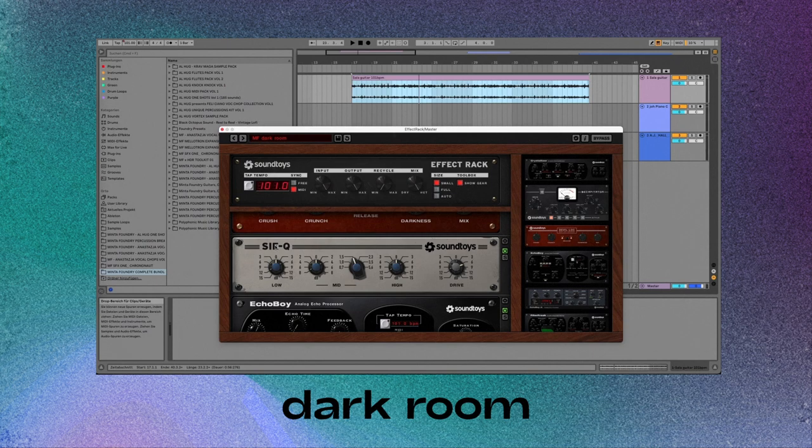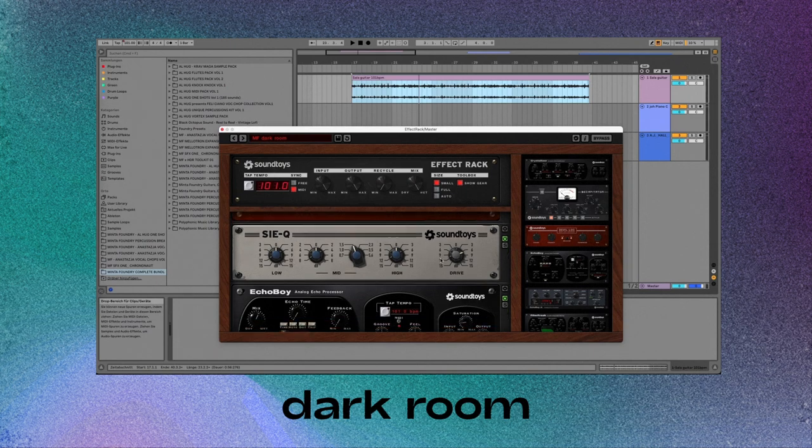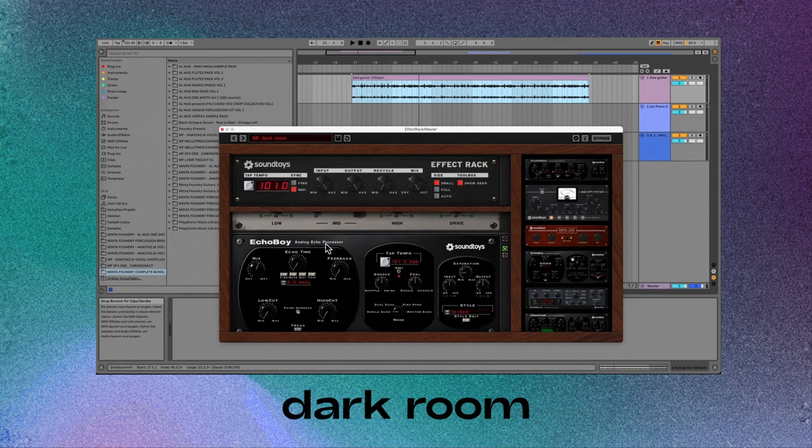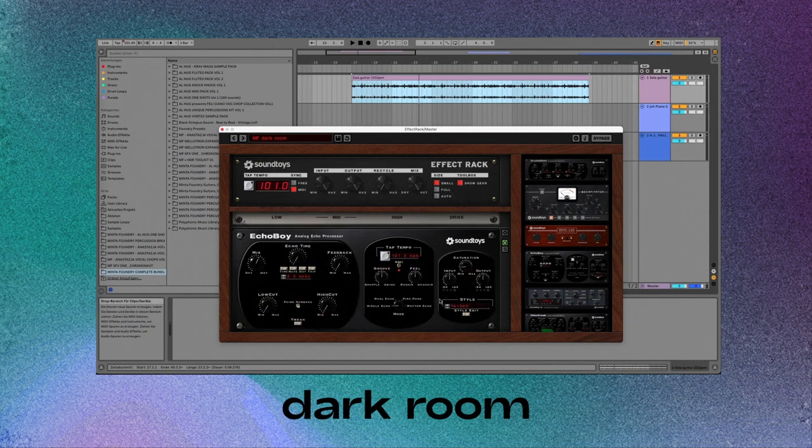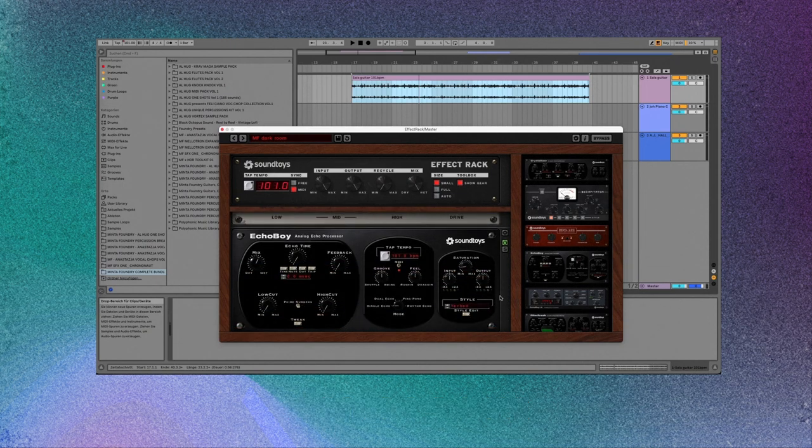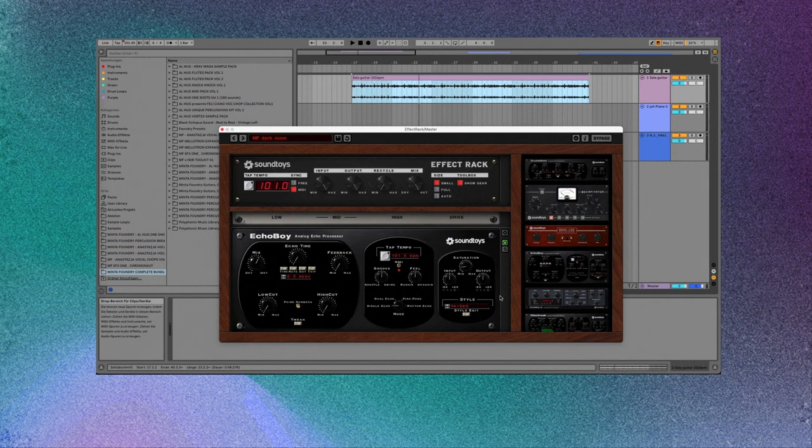So you can hear this change the sound drastically. I use some Devil Lock as the first effect unit, then the Sound Toys Si EQ, and then this Echo Boy which actually acts like a reverb.